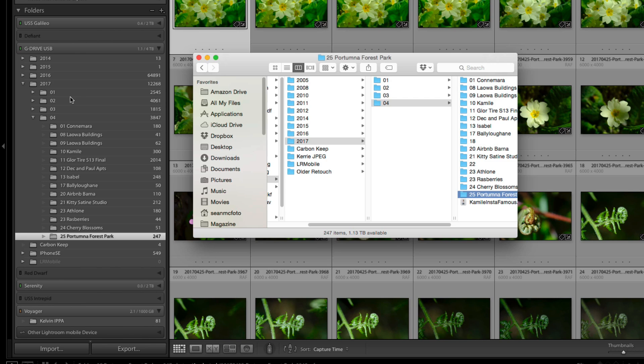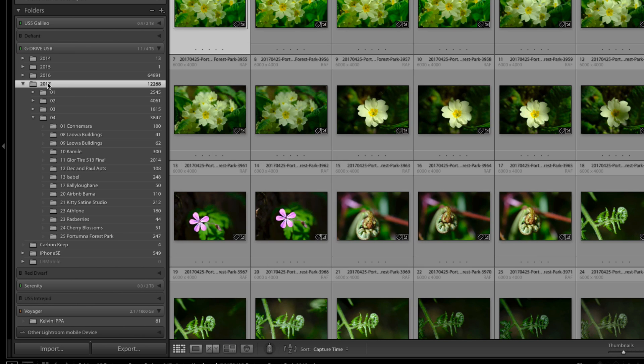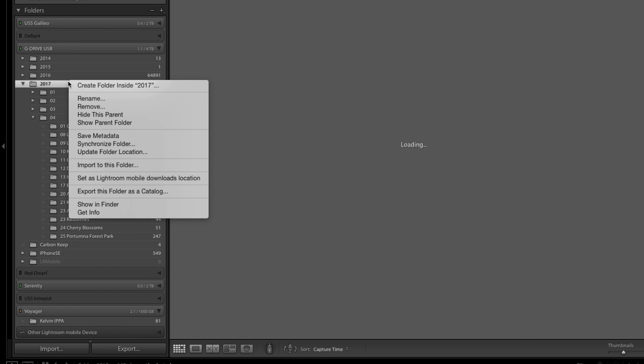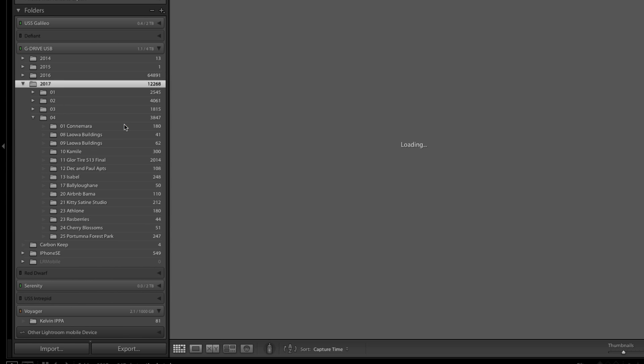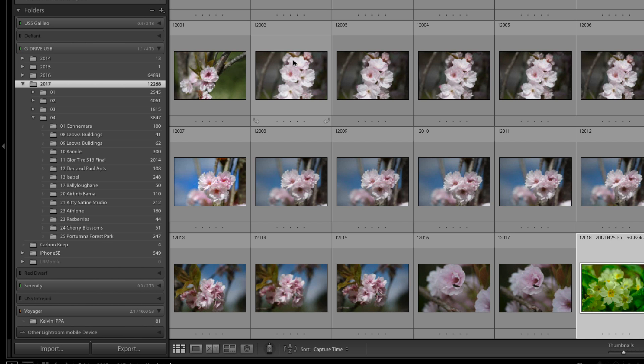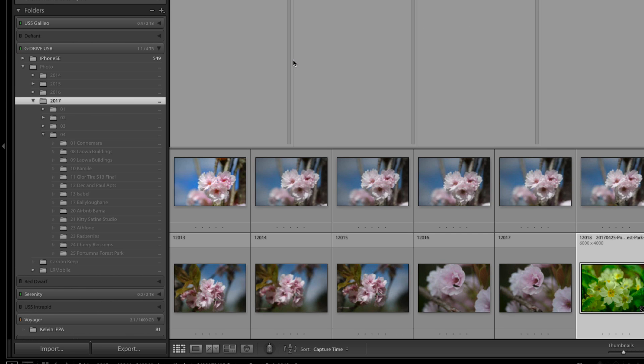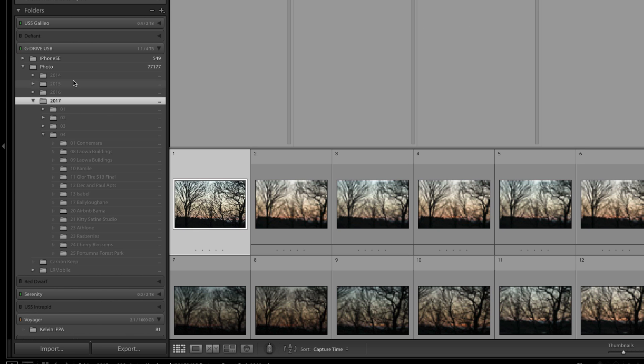We can actually show this folder if we click on 2017 and then right click and go Show Parent Folder. It will then attempt to put these all in a folder which is a parent folder which takes a couple of seconds.